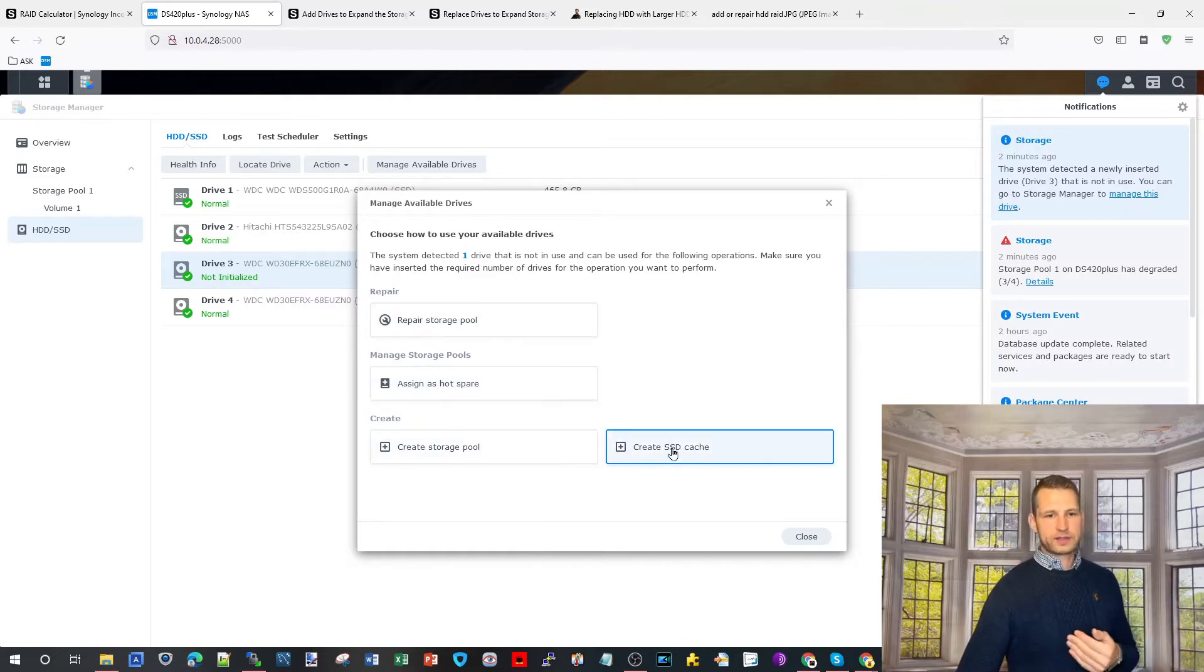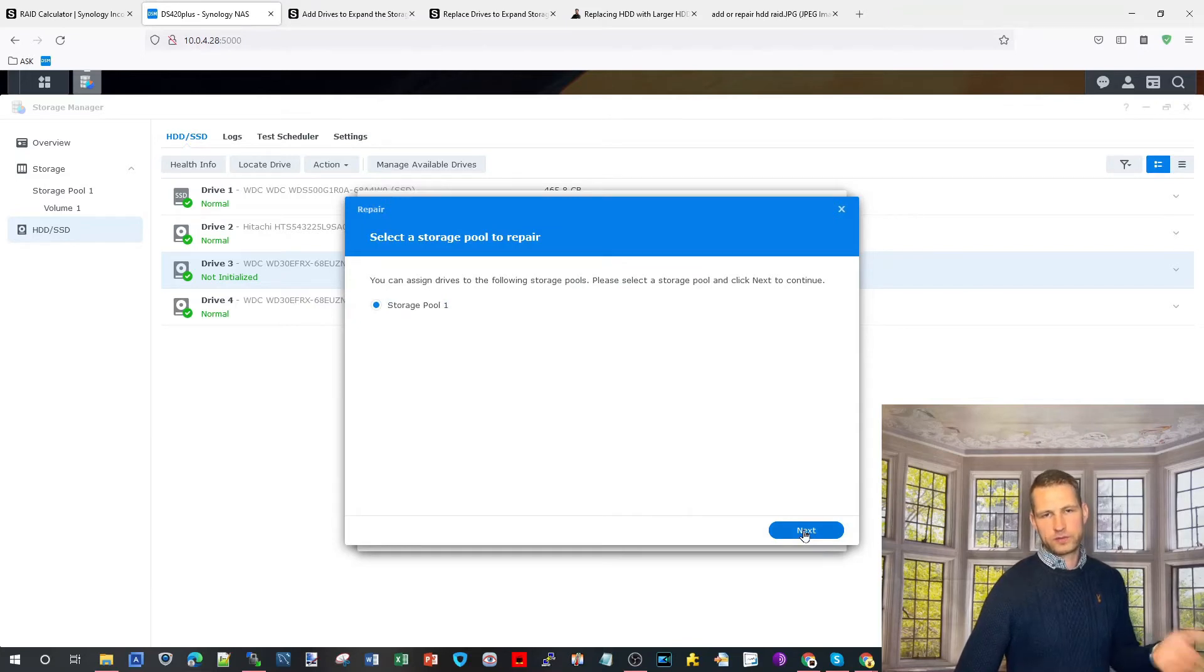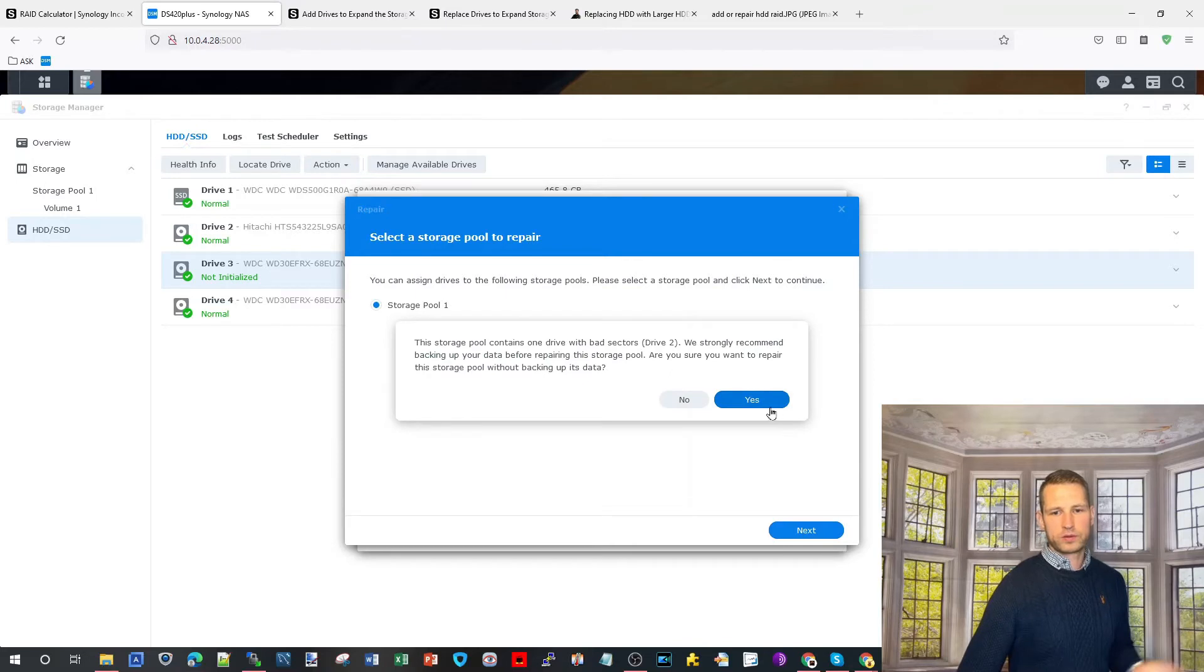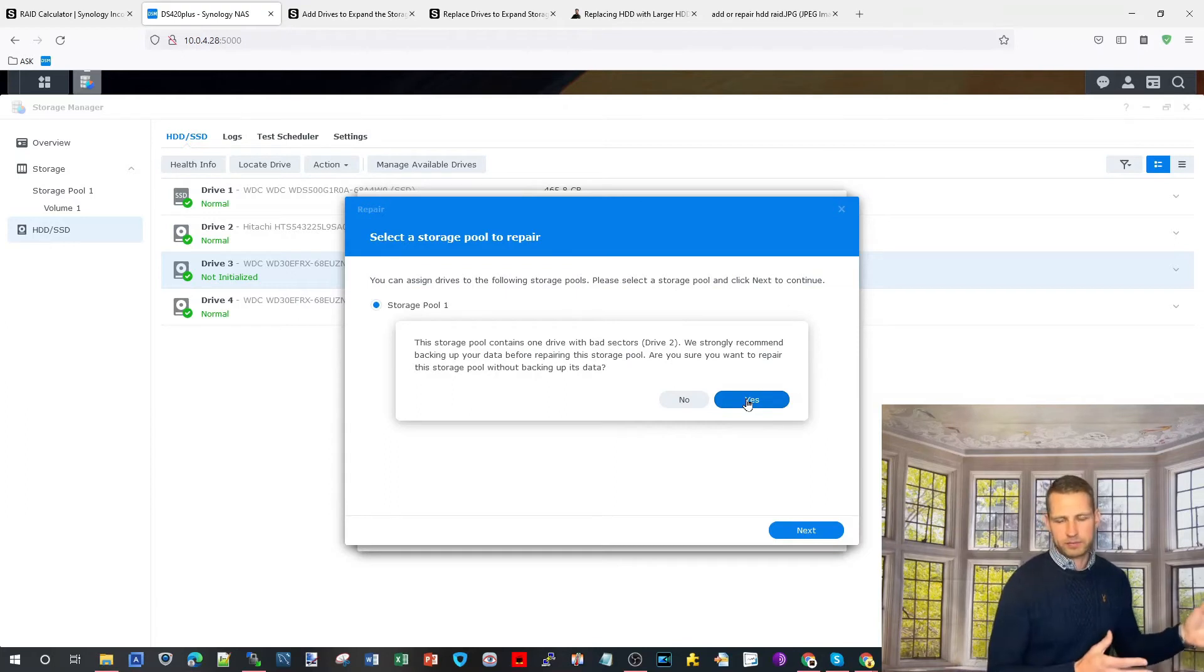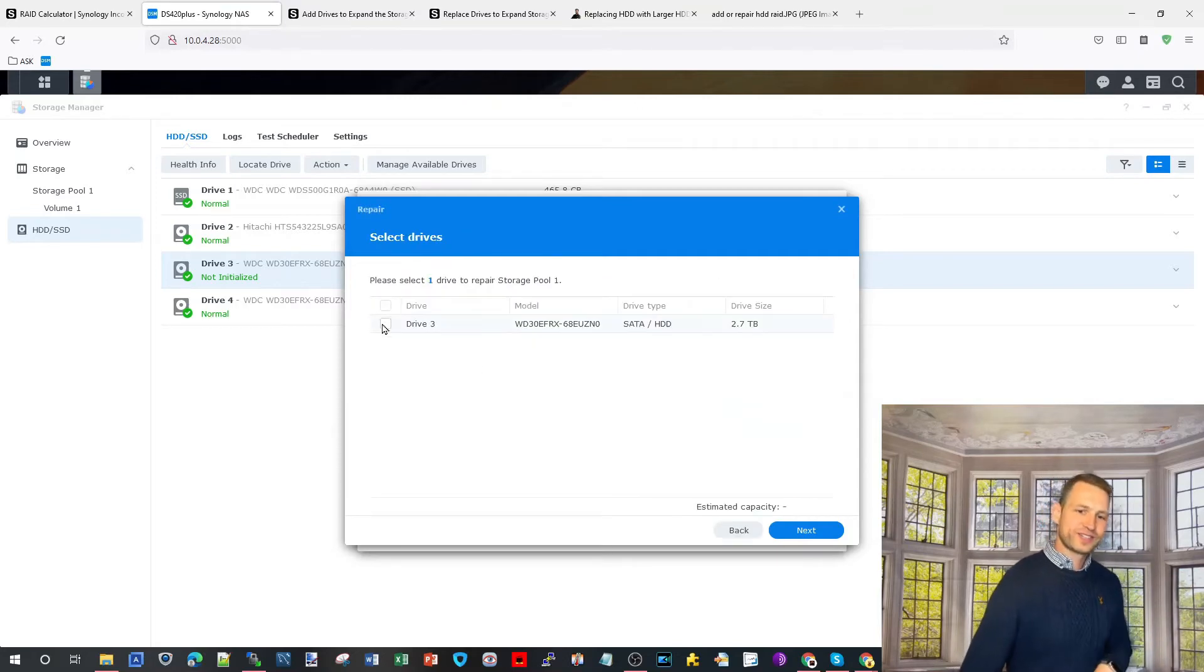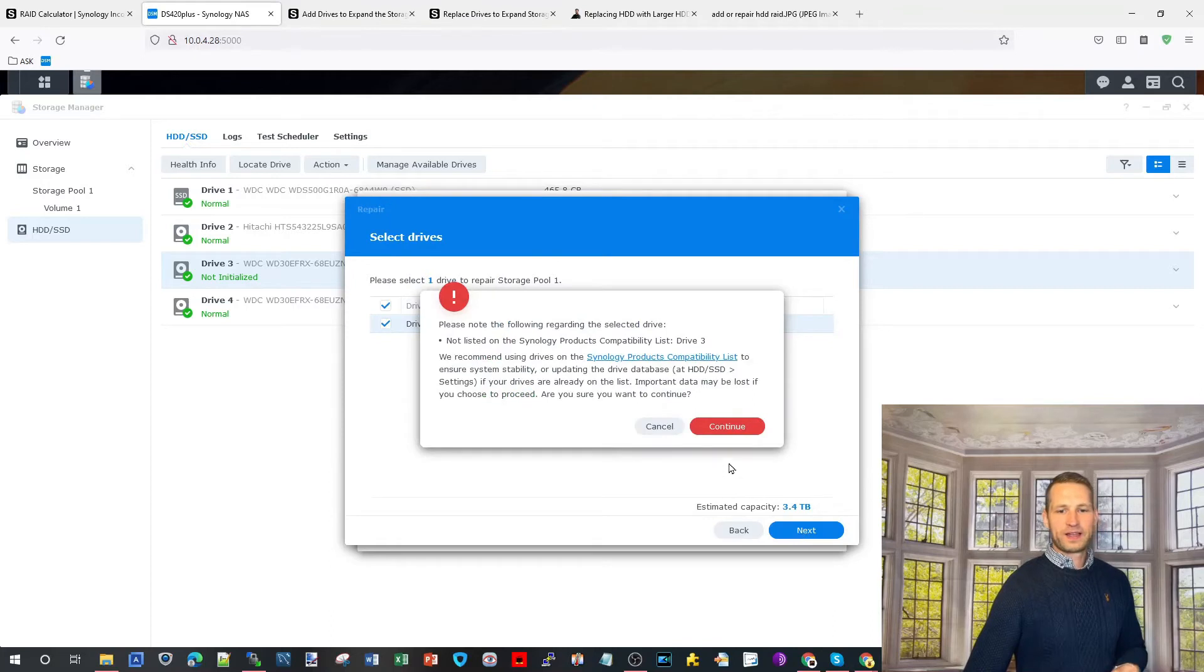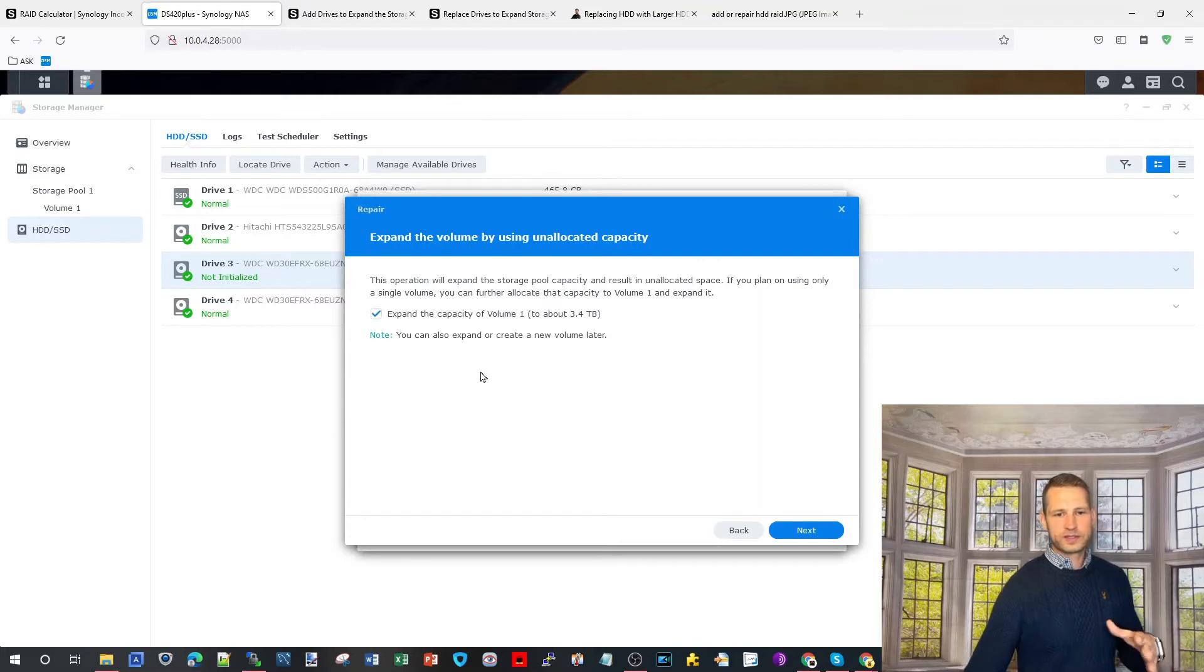What do you want to do with this drive? Repair storage pool, assign hot spare, create pool, or create SSD cache. We want to repair storage pool. Then we choose - if you have several storage pools you'll have options there. We have only one, we click yes we want to repair it. You should always have a backup in place just in case.